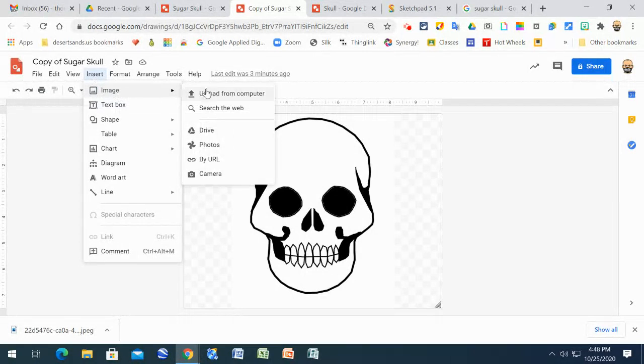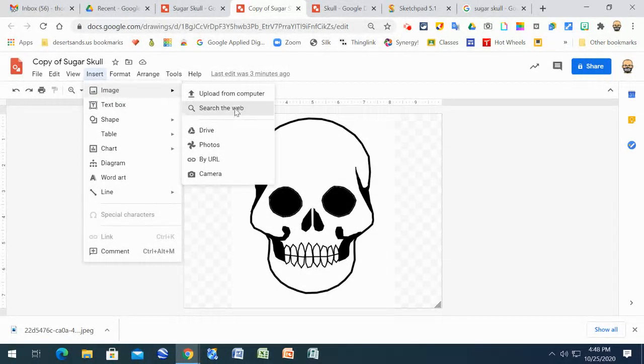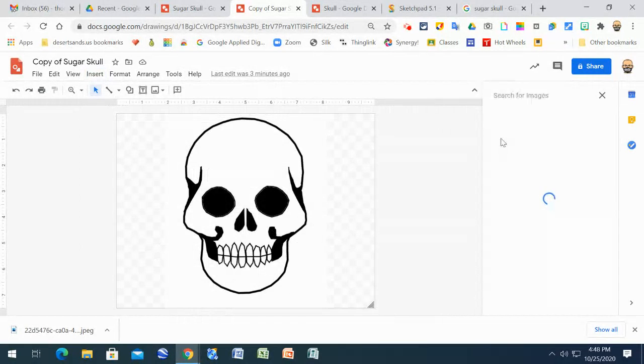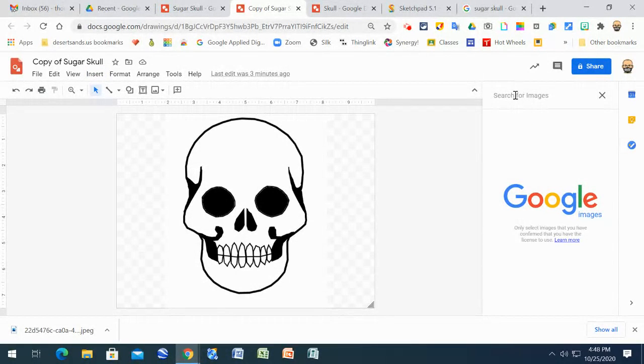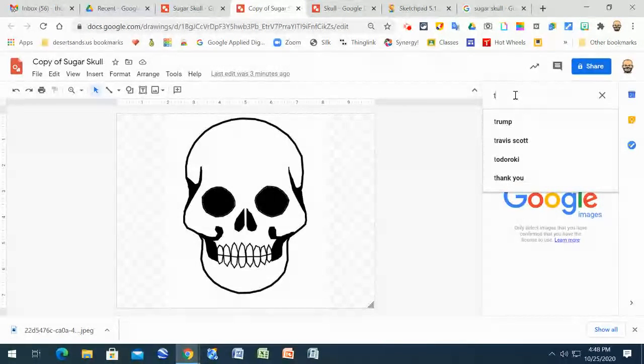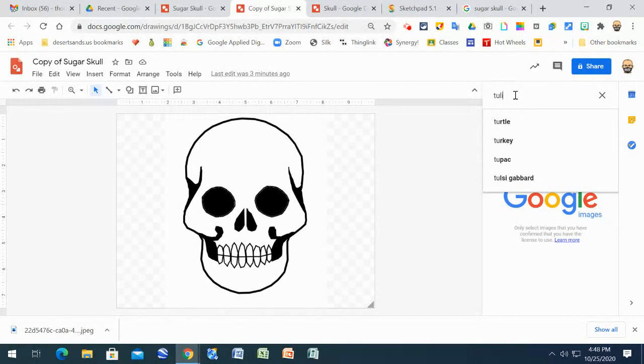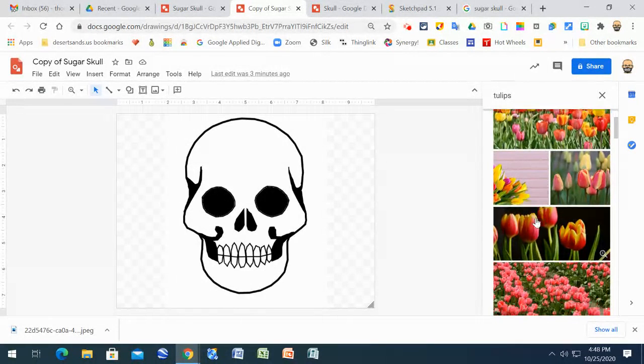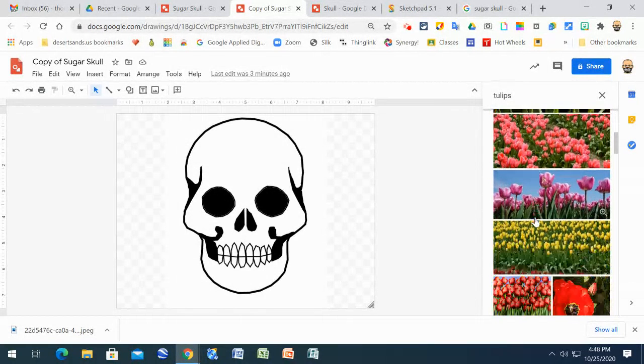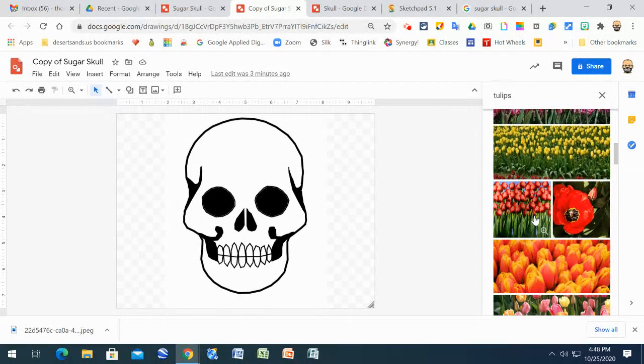If you search the web you can find, like if you have someone in mind that you're thinking of. Like me, for my grandma, her favorite flower was tulips. So if I search tulips it'll give me an idea. I can go through and find ones.